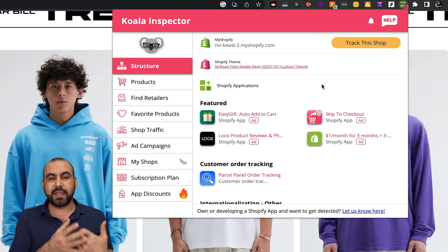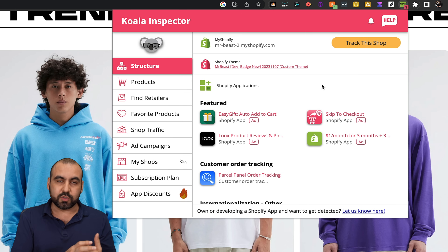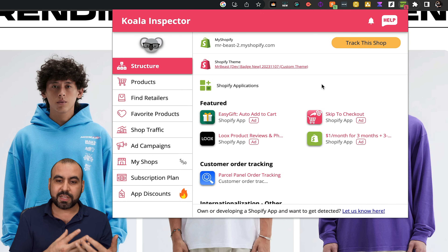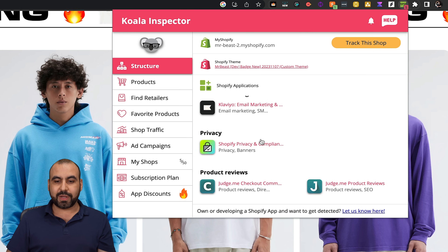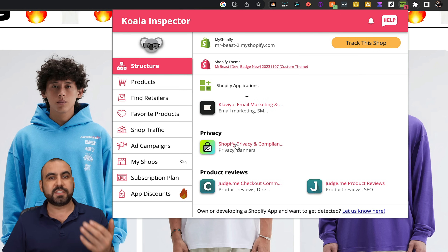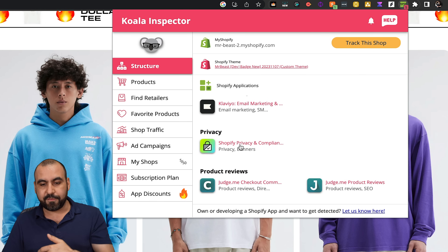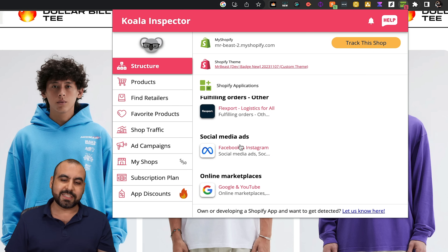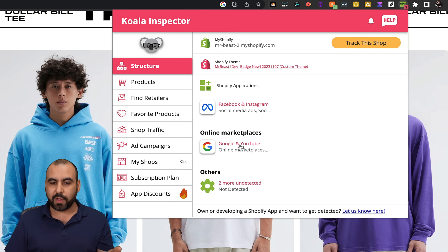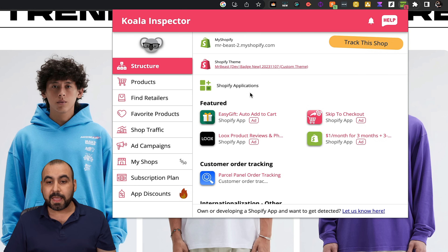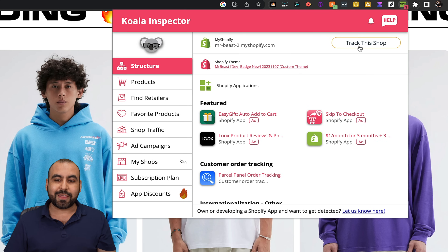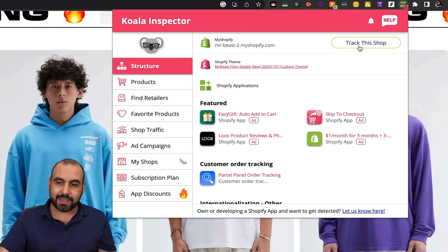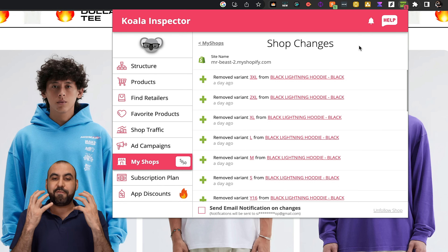Why? So we can mimic this on our own store. We find it interesting, we find them right here — all the applications that we can click on to see what they have. There are also discounts with Koala Inspector, which I'll show you at the end. This is the link for the Shopify store, and we can track this shop. Let's actually do that, because I find this super interesting.